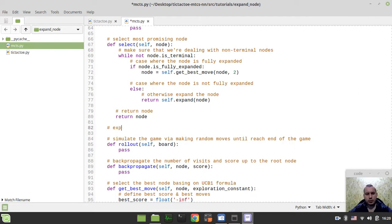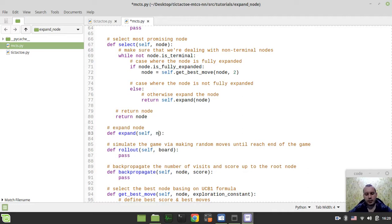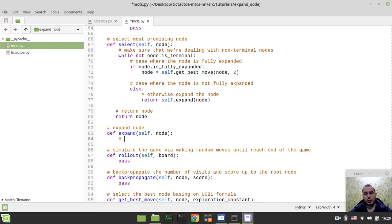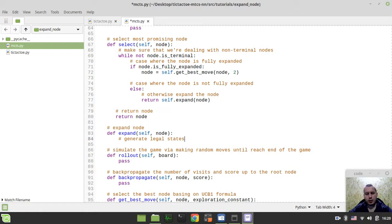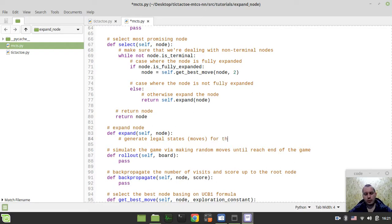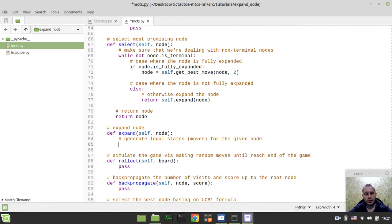So let's do it now. Here we simply want to expand expandNode. Def expand - this method takes the self-instance and the node from the selectNode function here. So literally the parent node where we want to expand some nodes for. The very first thing to consider, we want to generate legal states or moves for the given node.